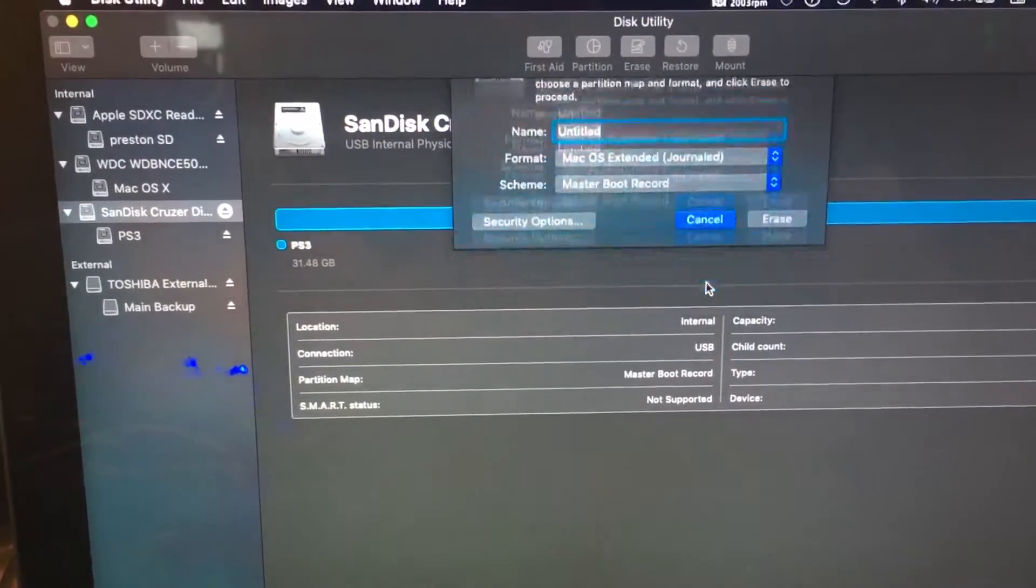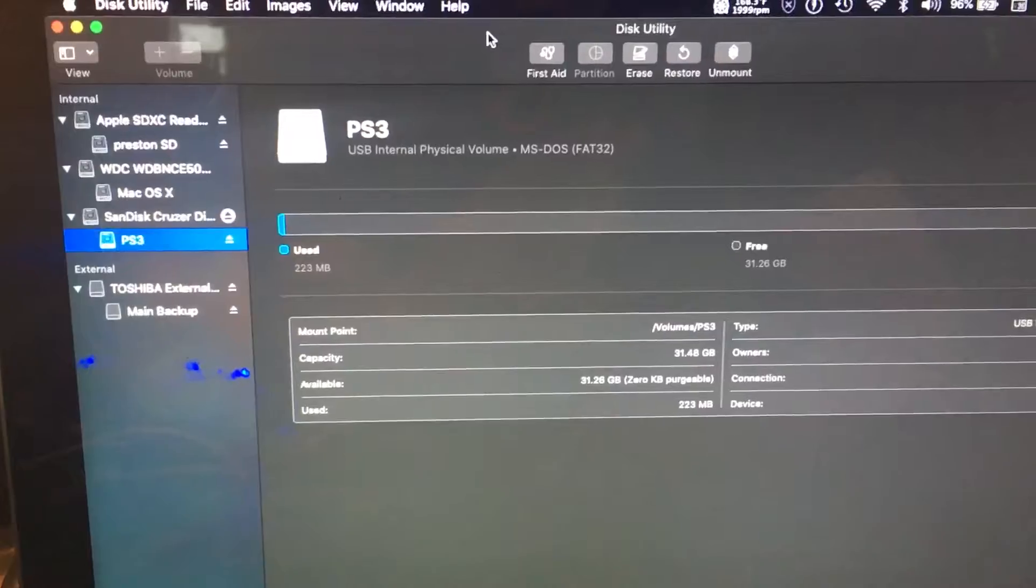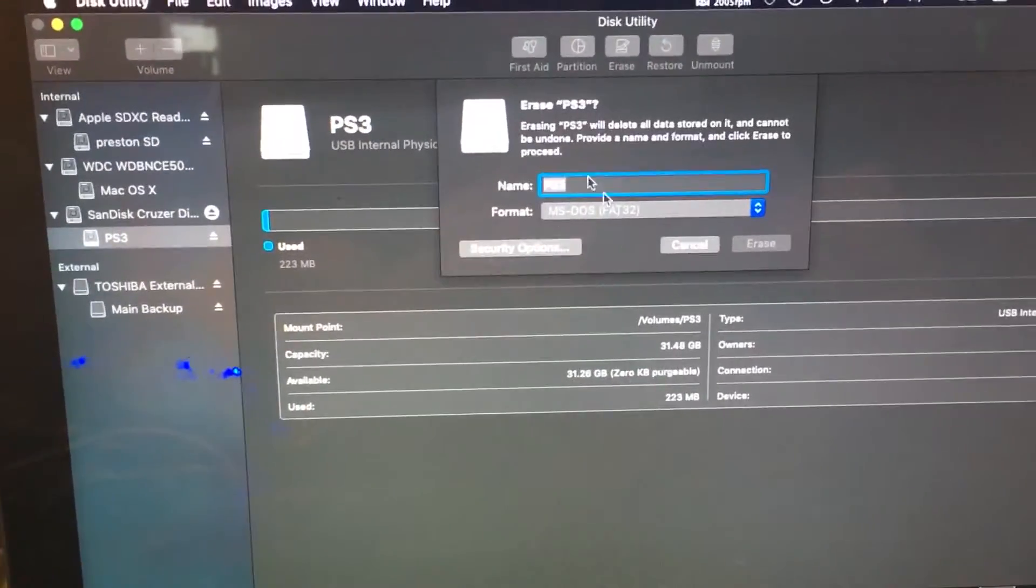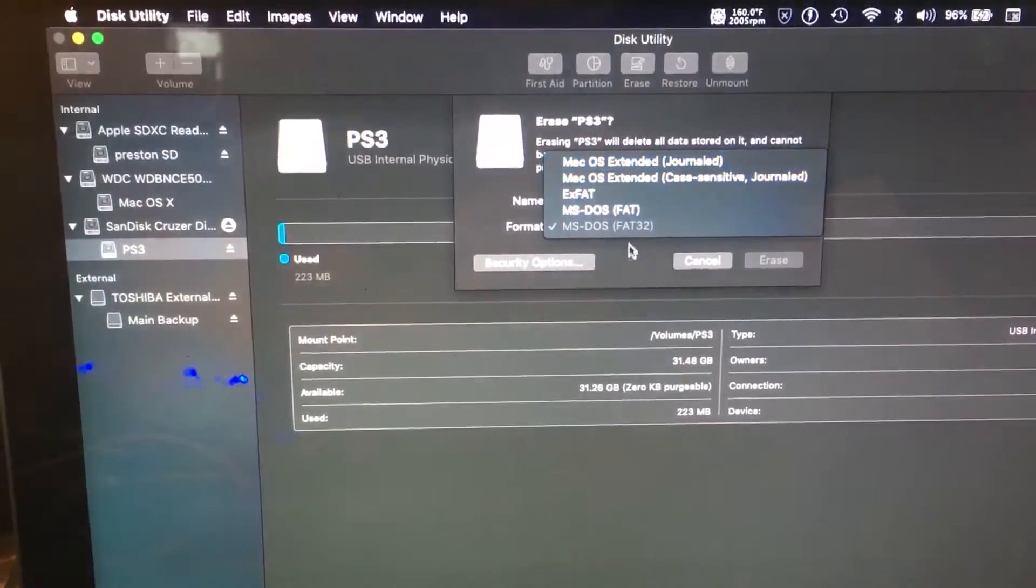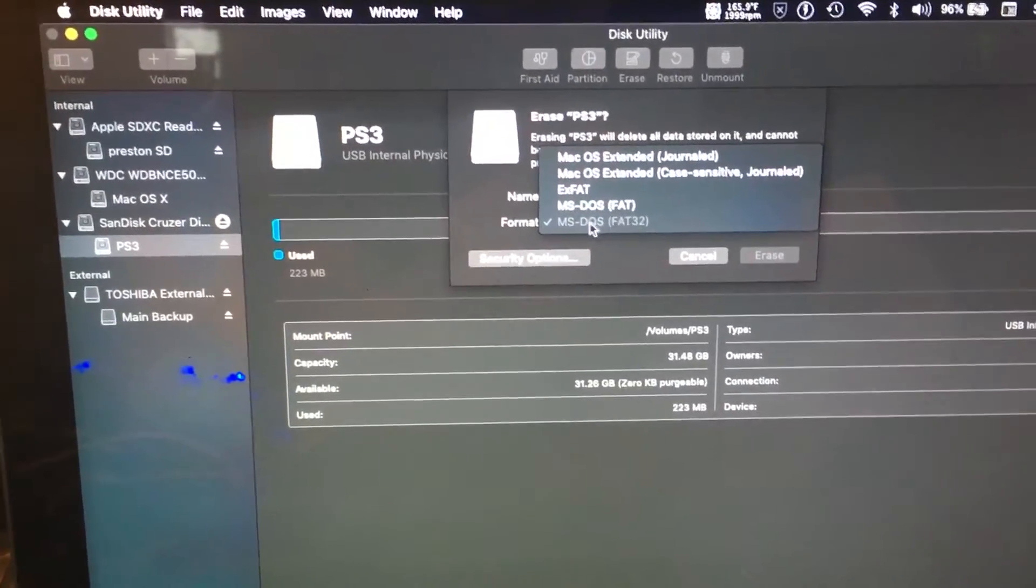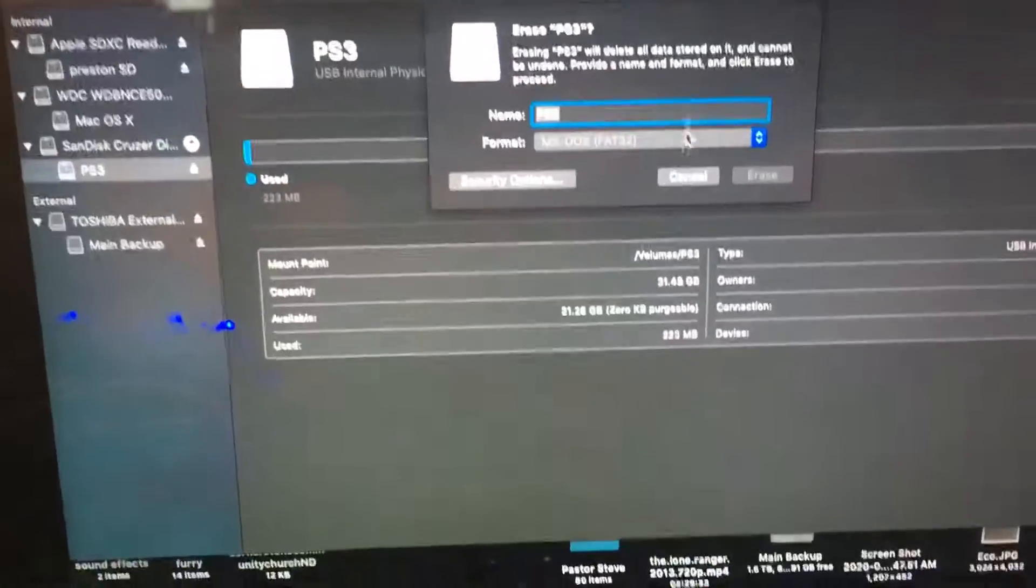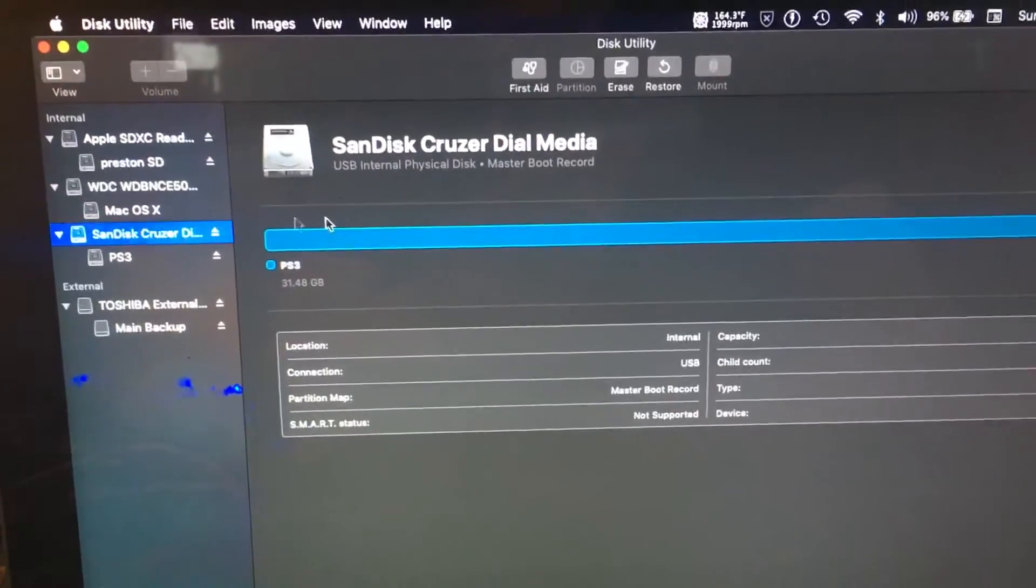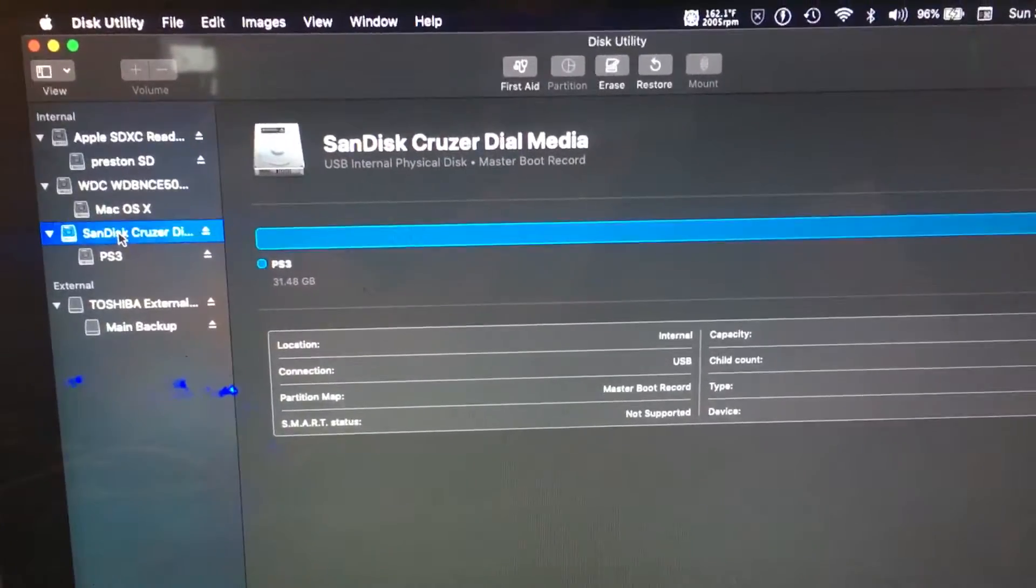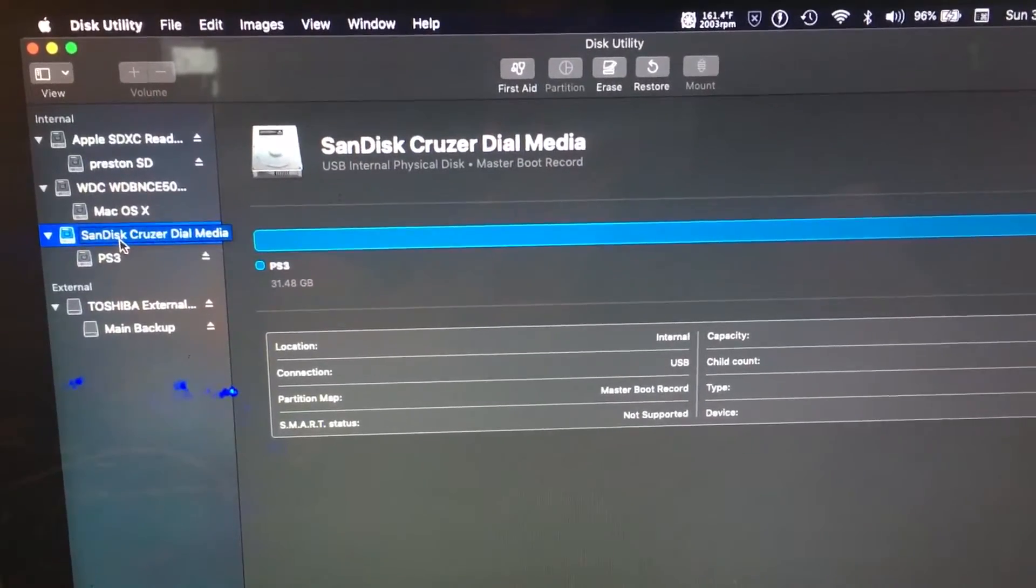But you have to remember that if you go into your partition and click Erase, that option won't be there. I mean, you can change it, but you can't keep it as its original FAT32. You'd have to reformat it as a new FAT32. So if you go into the actual drive itself, not the partition, and go to Erase...